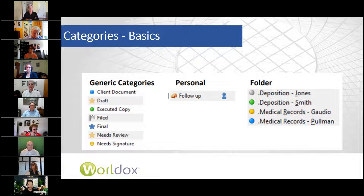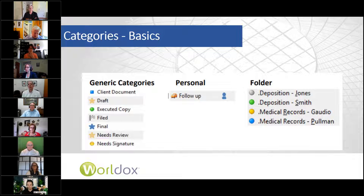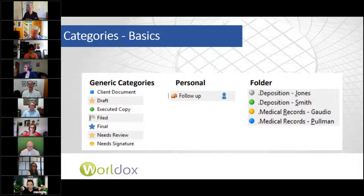As Rebecca said, more than one category can be assigned to a given document. And they can be added or removed without changing anything about the document or where it is. For example, you could change the status of draft to final. There are three kinds of categories: personal, folder, and public.